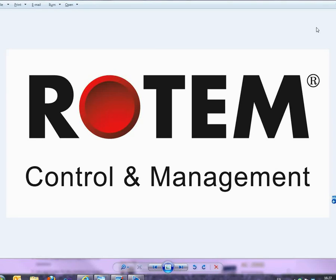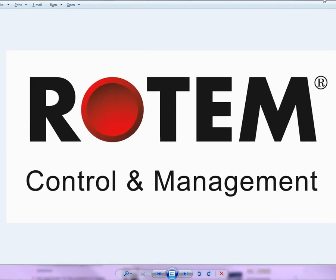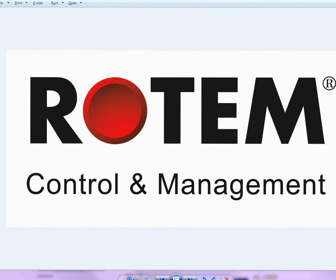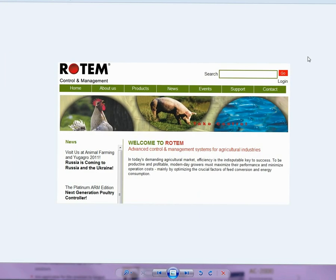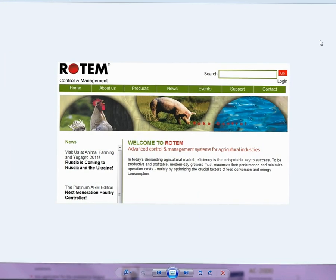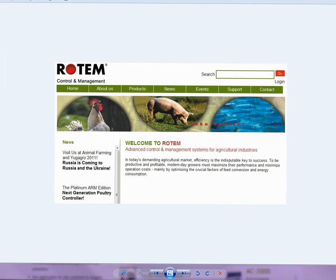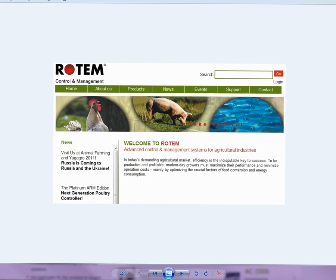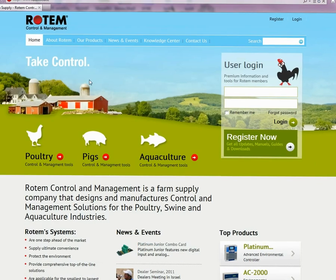Hi, this presentation will give you a short simple introduction to using the new Rotem website. Our previous site shown here was nice but lacked in content. It was mainly used to download software. To give you a site with more content, we went and designed this.